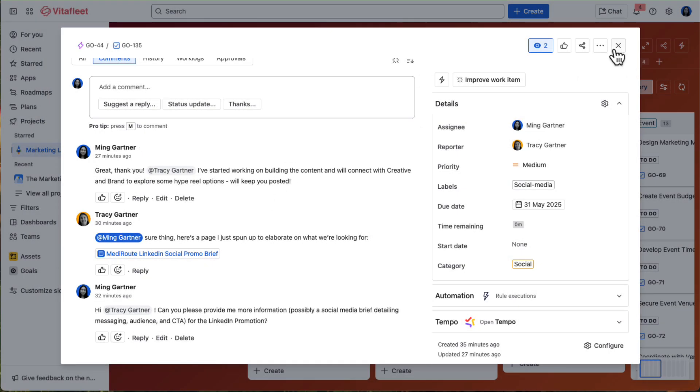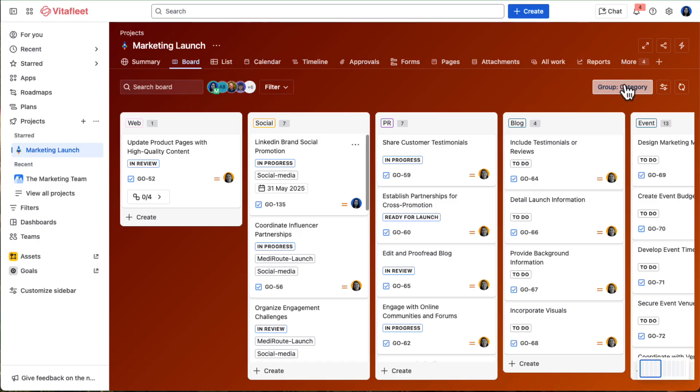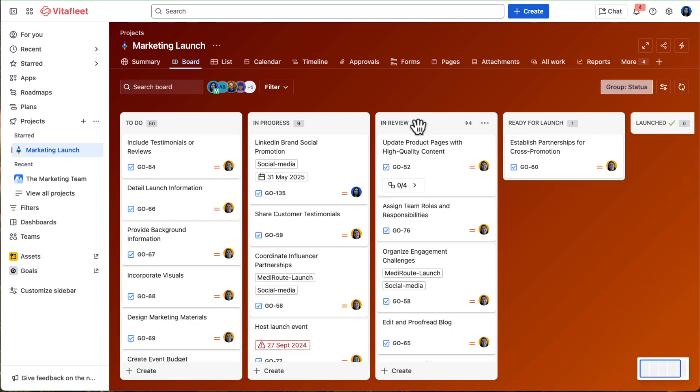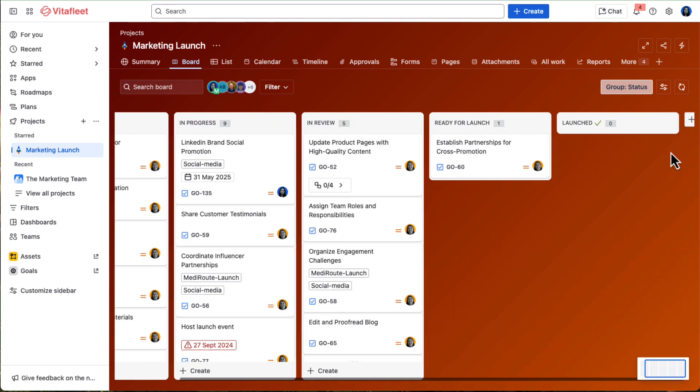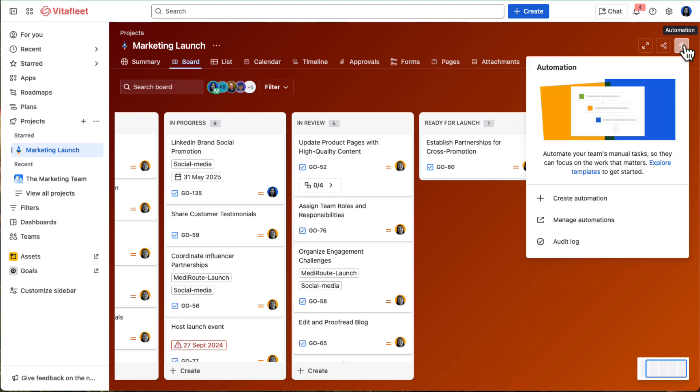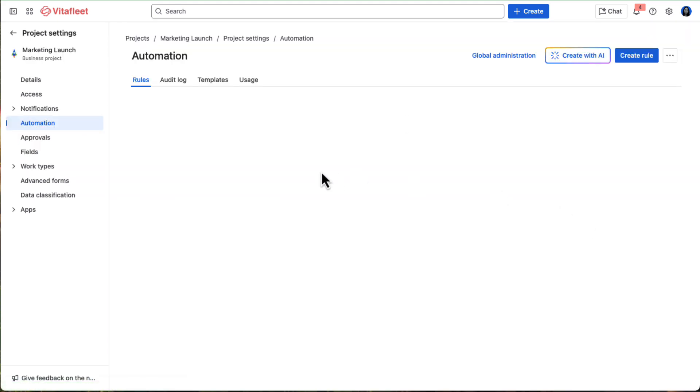All work items flow through a custom workflow with statuses like In Review, Ready to Launch, and Launched. Automations take care of approvals and handoffs, so things keep moving without all the check-ins.